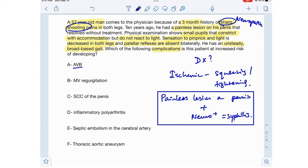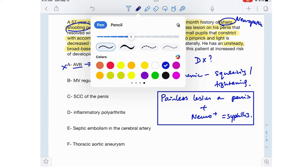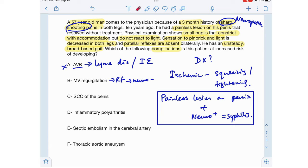Option A is atrioventricular block. AV block can be seen in conditions like Lyme disease and infective endocarditis, but not in syphilis — so that's wrong. Option B is mitral valve regurgitation, which can be seen in conditions like rheumatic fever. Rheumatic fever can also cause neurologic signs and symptoms, but the characteristic neurologic condition it causes is Sydenham's chorea with choreiform movements. So option B is also wrong.